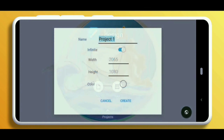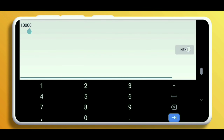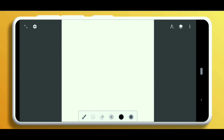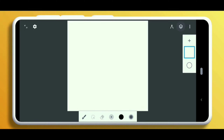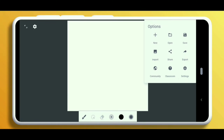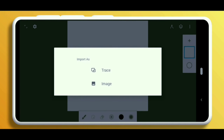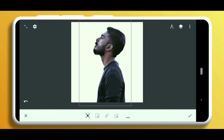Open Infinite Design and create a new project. I will select some 10,000 pixels on each side. Then let's import the saved image from the gallery and adjust its position according to need.